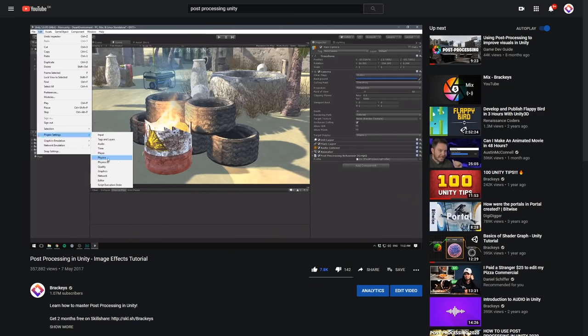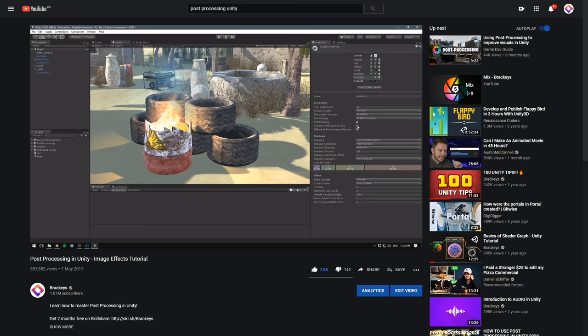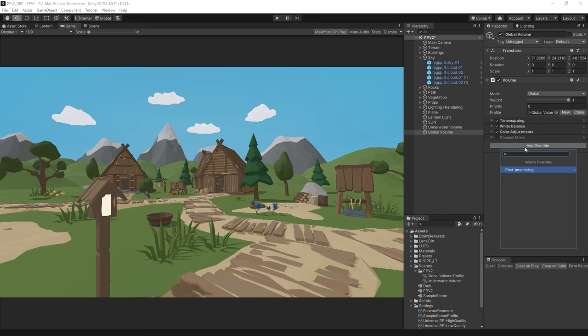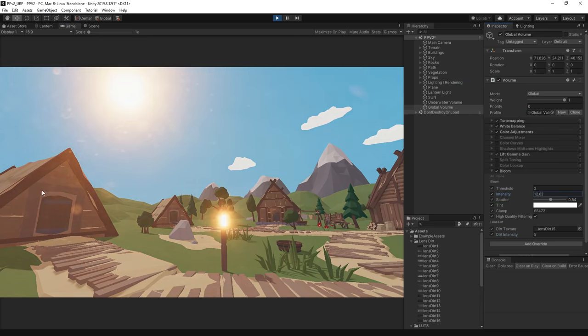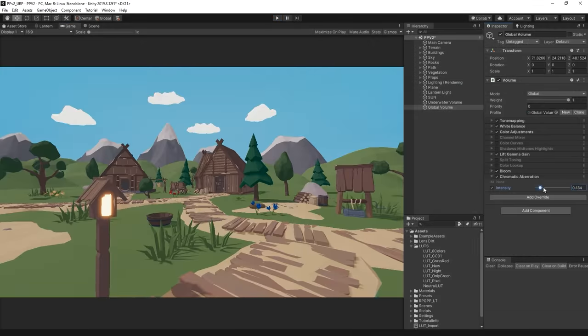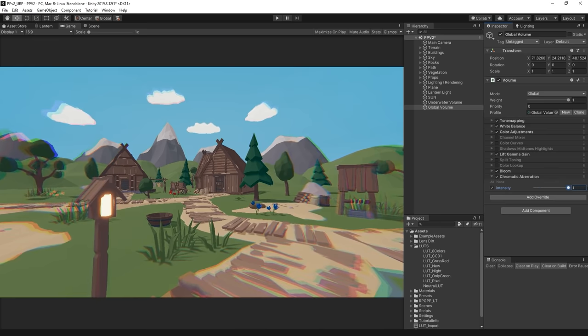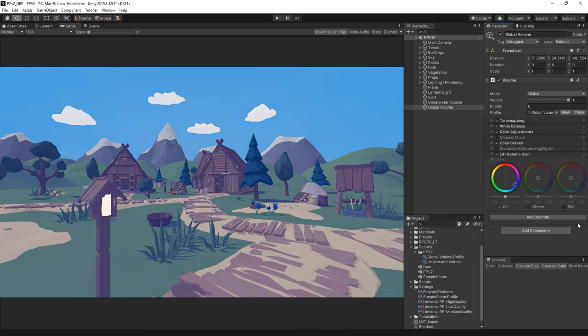We've created a video on post-processing before, but since then it's been completely revamped and it's now easier than ever. So in this video, we'll have a look at how you can add post-processing to your game, and we'll also go over each individual effect to give you a good idea of what you can do with it.